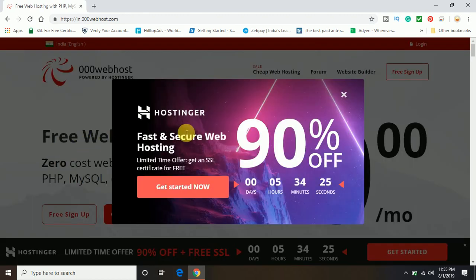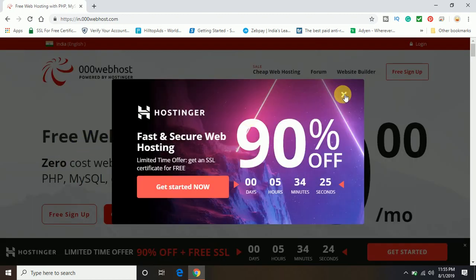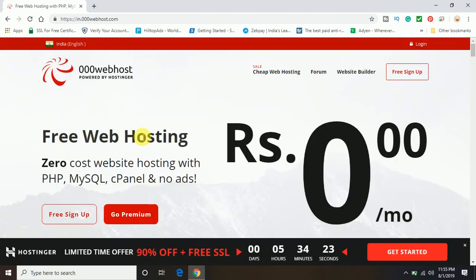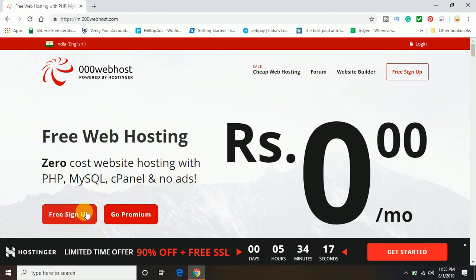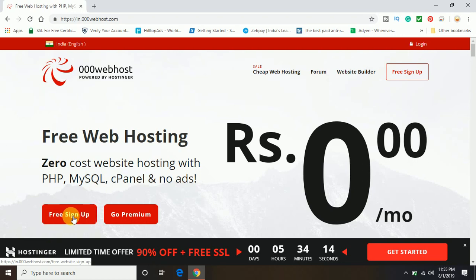So when I'm opening this website, you can see it's coming up here: free web hosting, zero cost website hosting with PHP, MySQL, cPanel with no ads. Now here you can see it's coming up with free sign up or go premium.